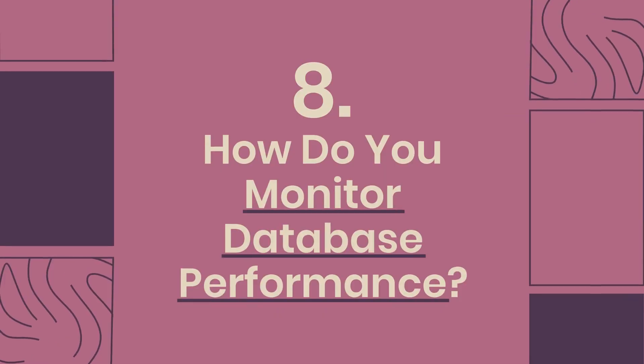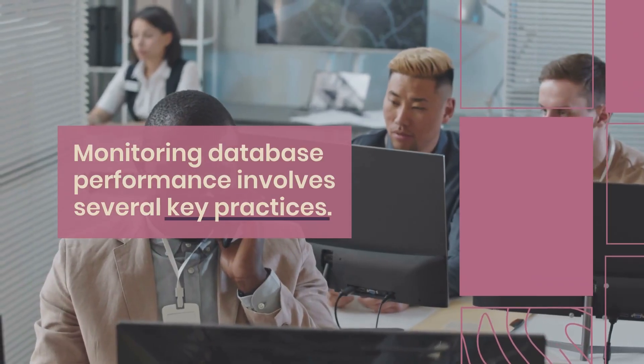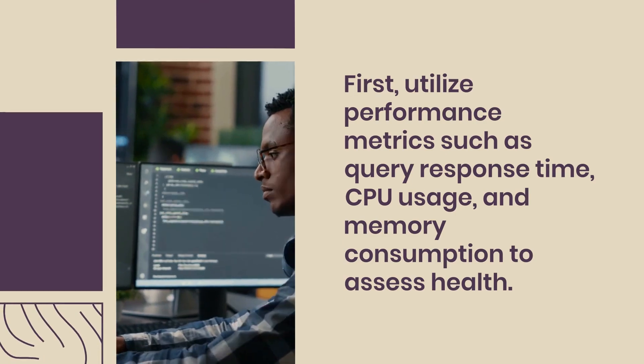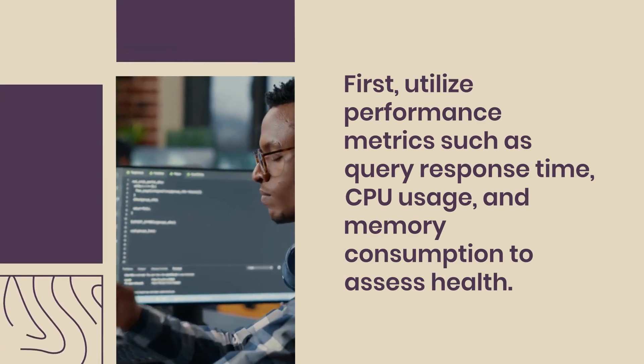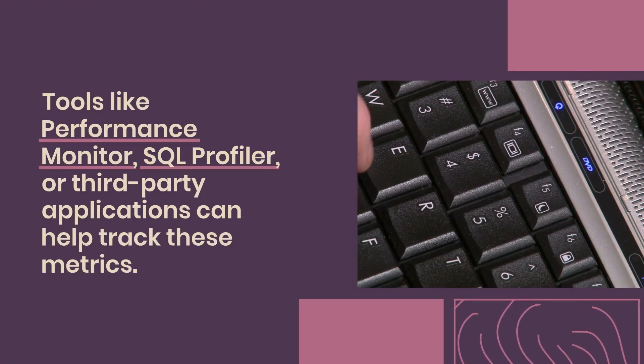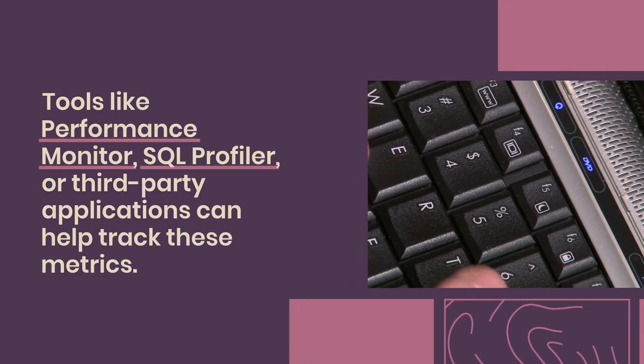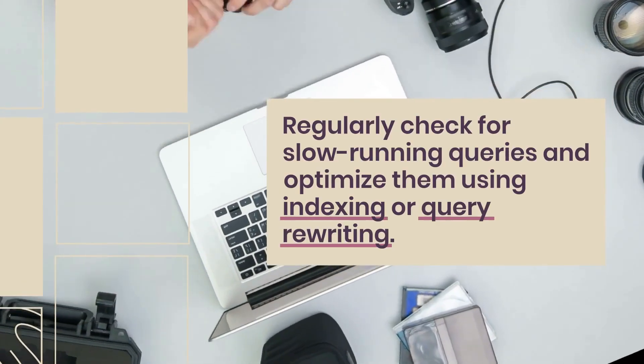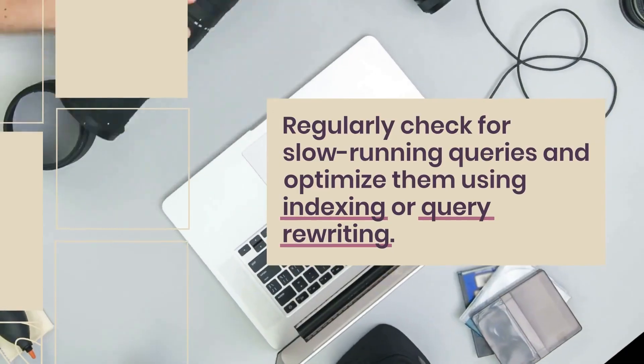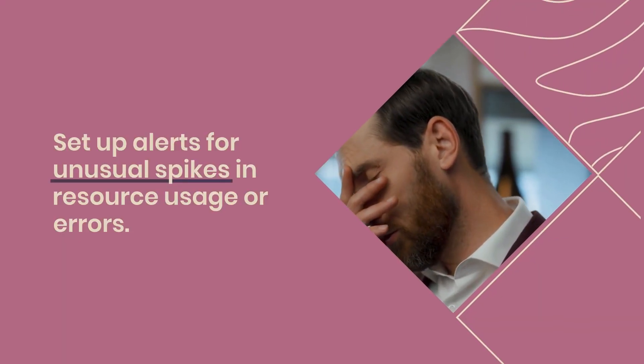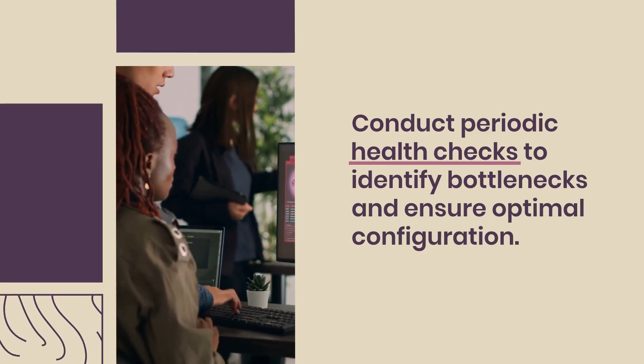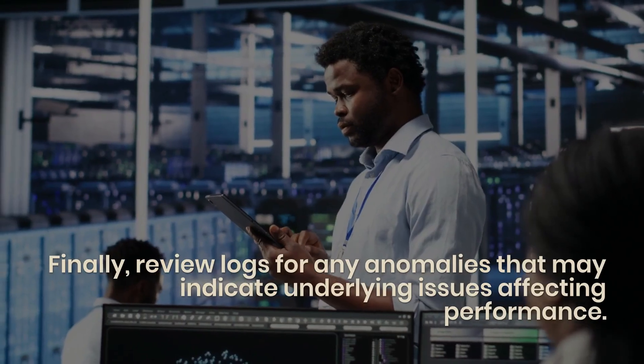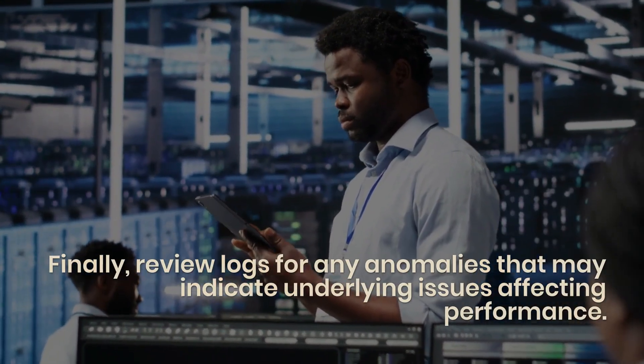Question 8: How do you monitor database performance? Monitoring database performance involves several key practices. Utilize performance metrics such as query response time, CPU usage, and memory consumption to assess health. Tools like Performance Monitor, SQL Profiler, or third-party applications can help track these metrics. Regularly check for slow-running queries and optimize them using indexing or query rewriting. Set up alerts for unusual spikes in resource usage or errors. Conduct periodic health checks to identify bottlenecks and ensure optimal configuration. Finally, review logs for any anomalies that may indicate underlying issues affecting performance.